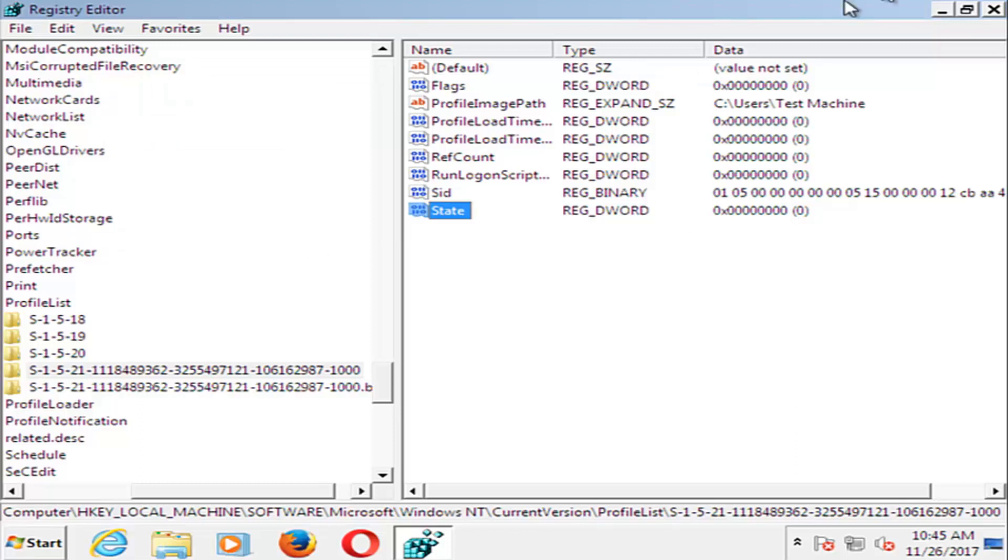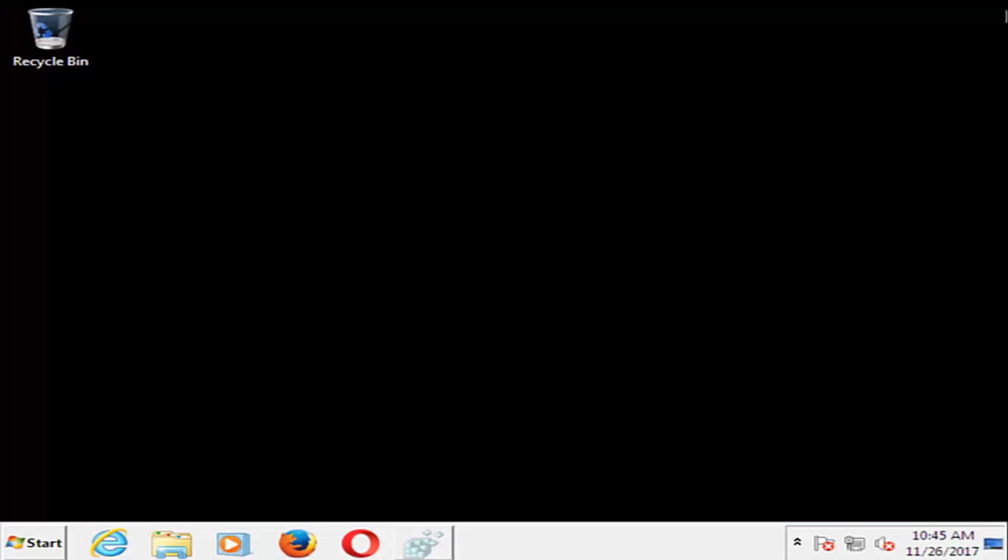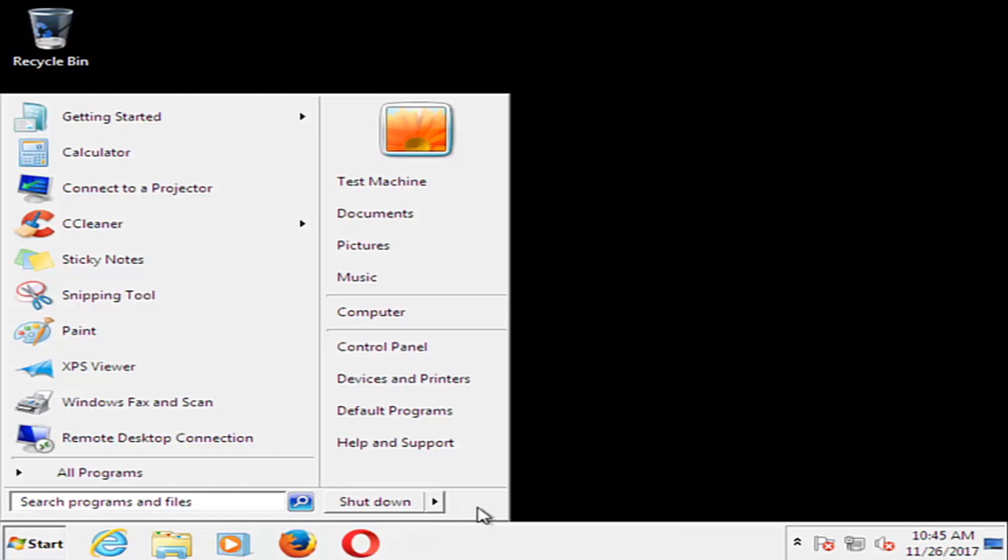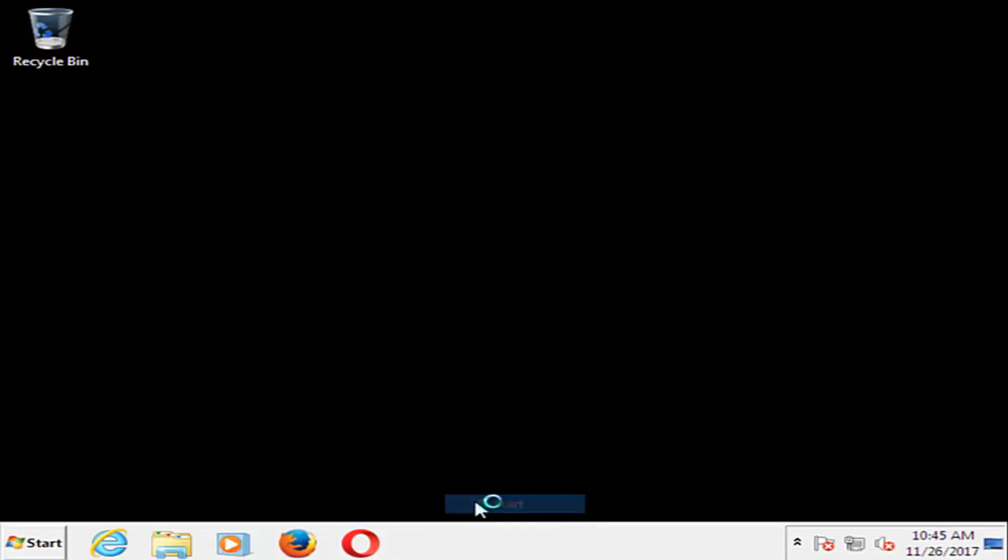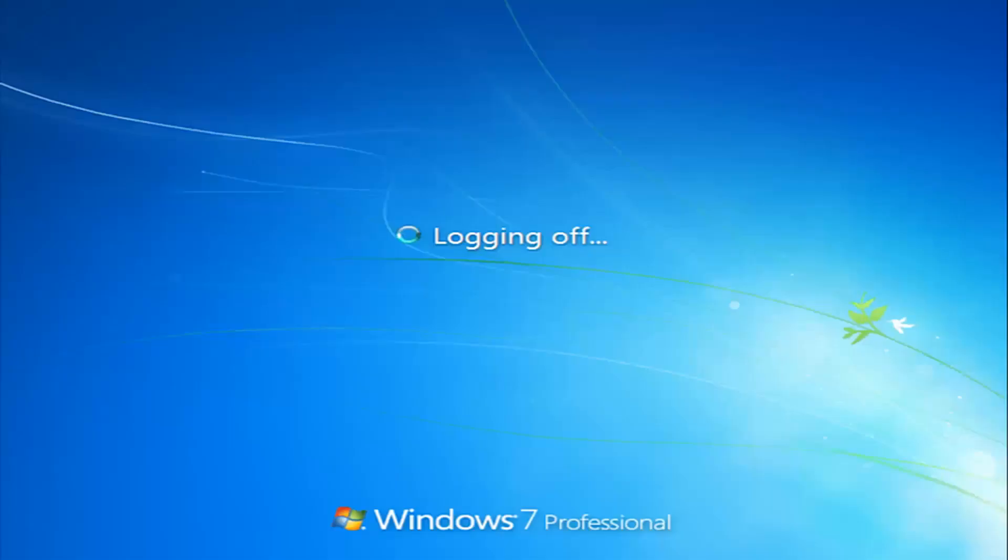Once you've done that, I'd recommend closing out of here and restarting your computer. You should be able to boot back normally, and you should not have that user profile error anymore.